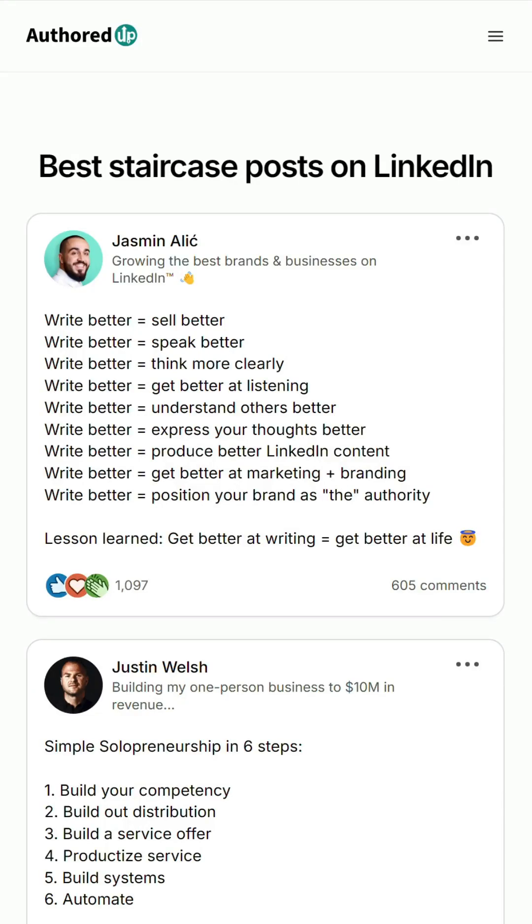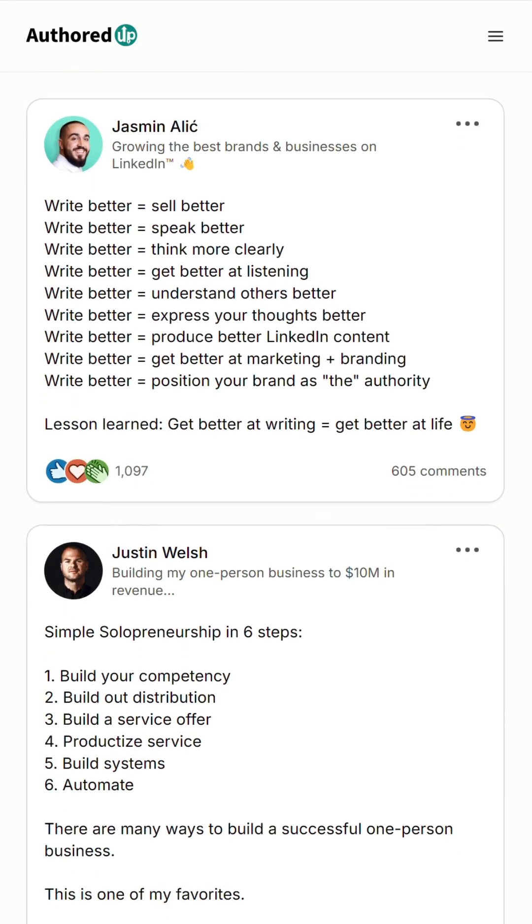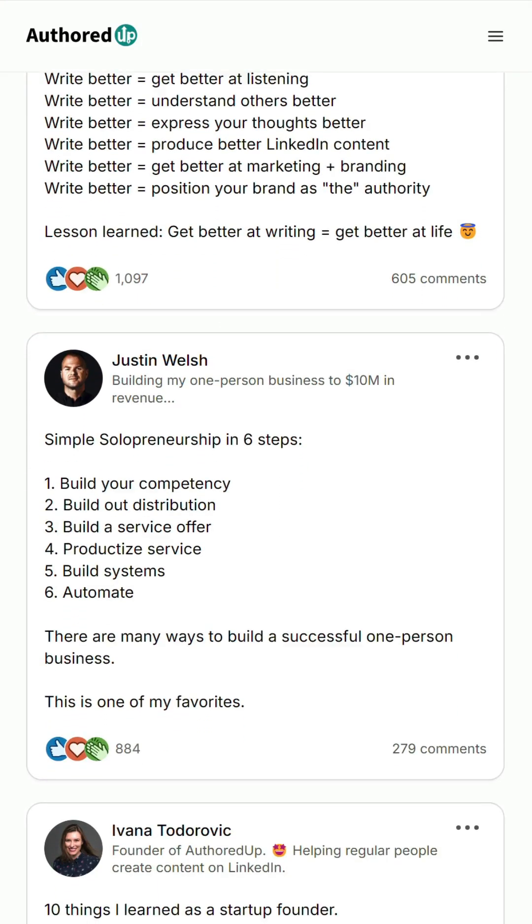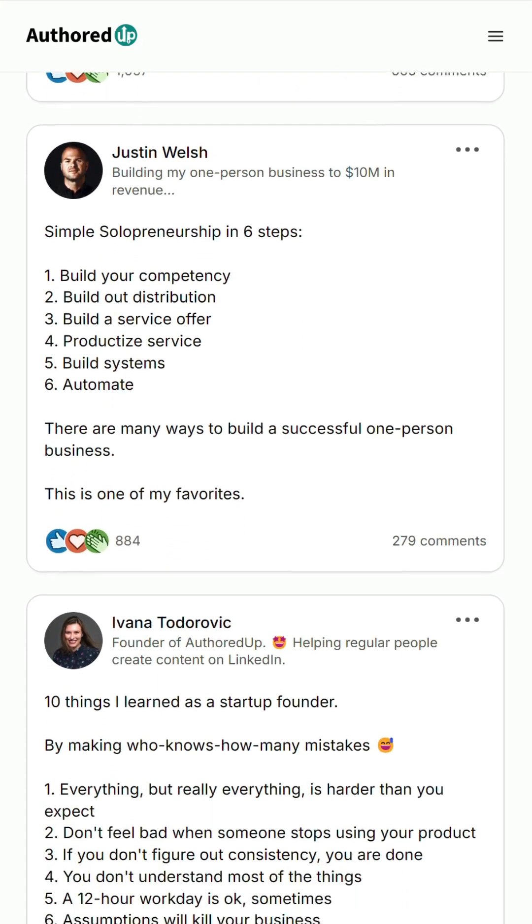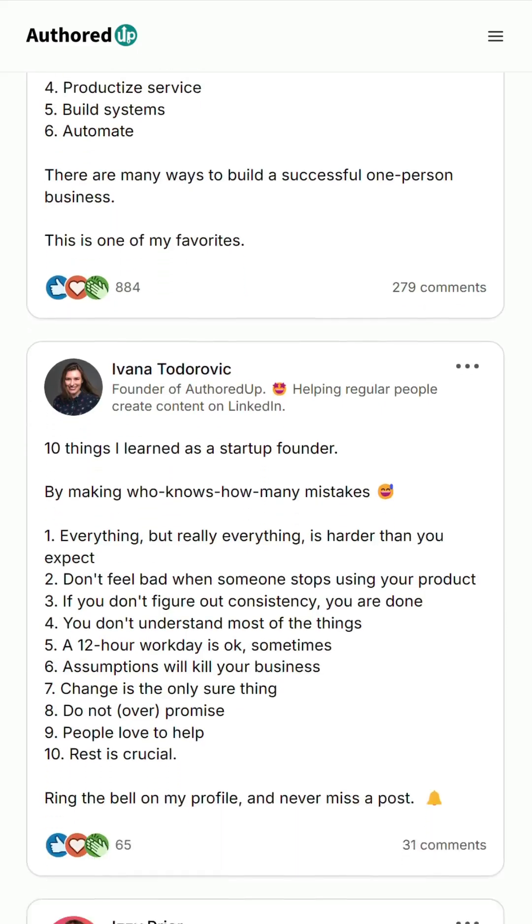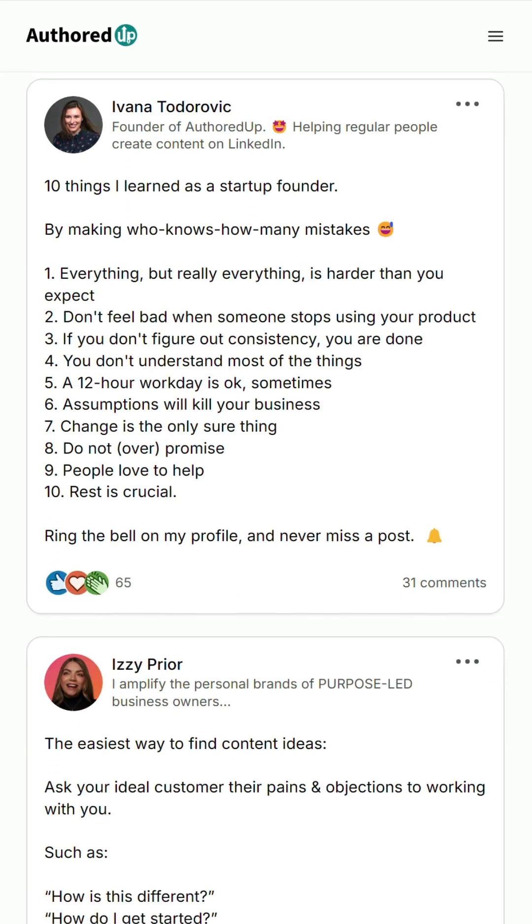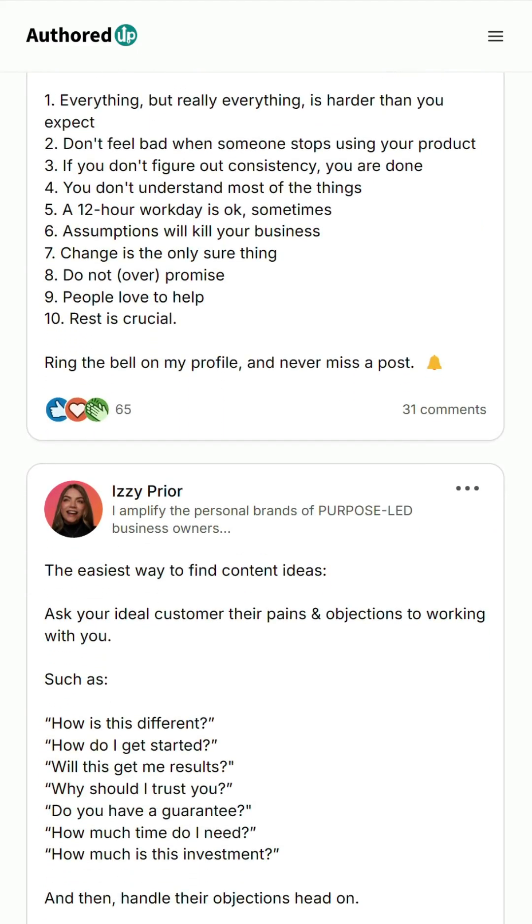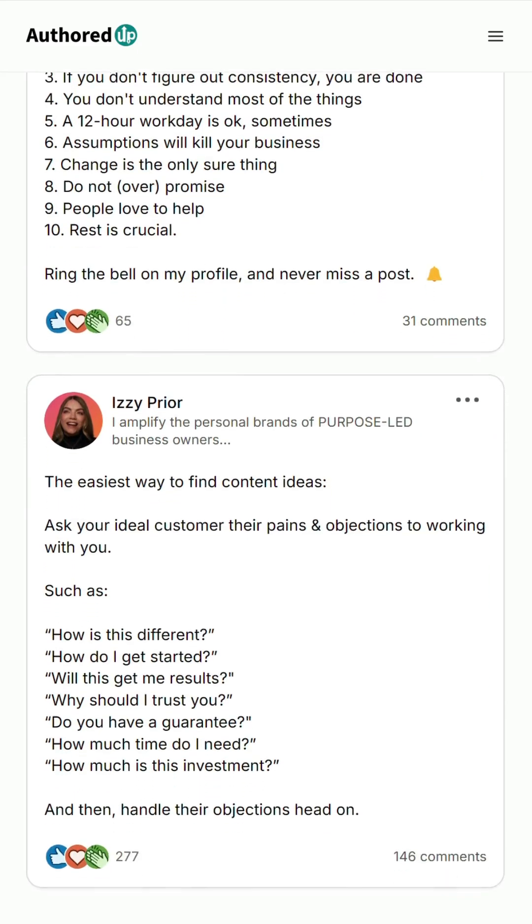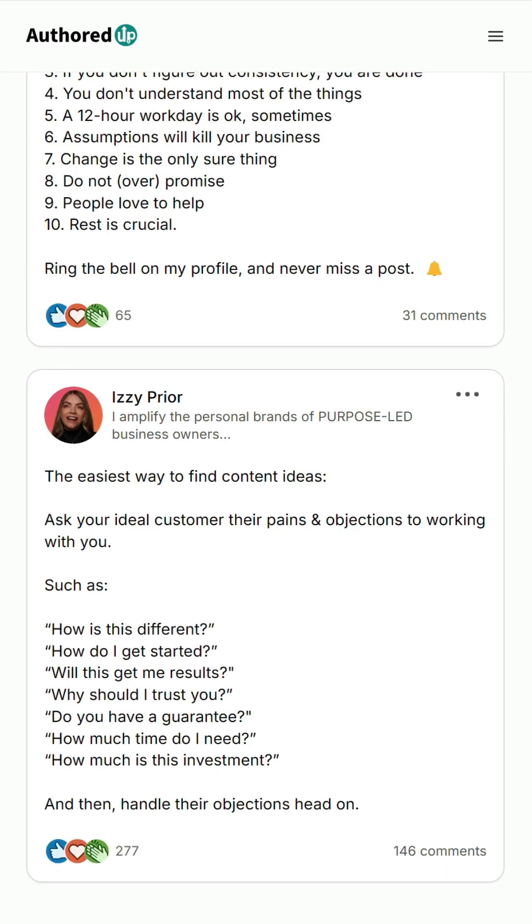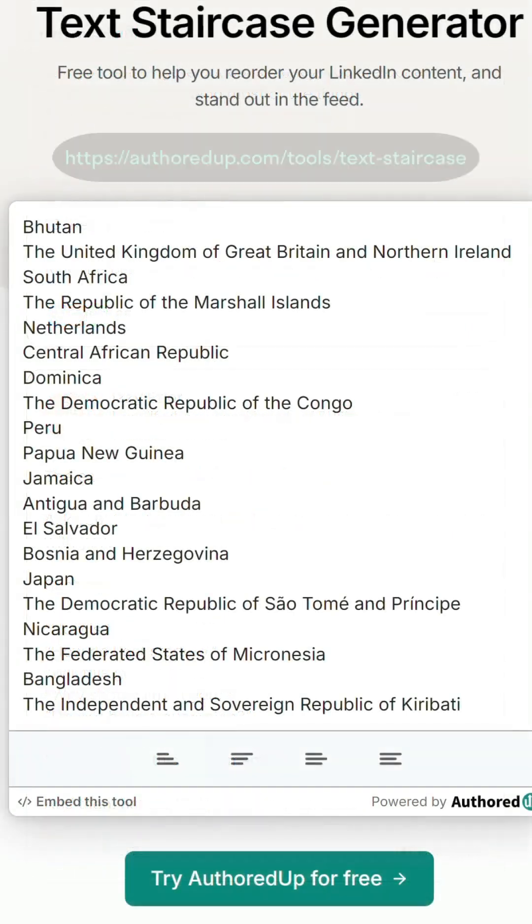So, across social media, you might have seen this neat-looking text staircase layout that people use in their posts. Most likely, they are not doing it manually, they're using a web-based generator like this one.